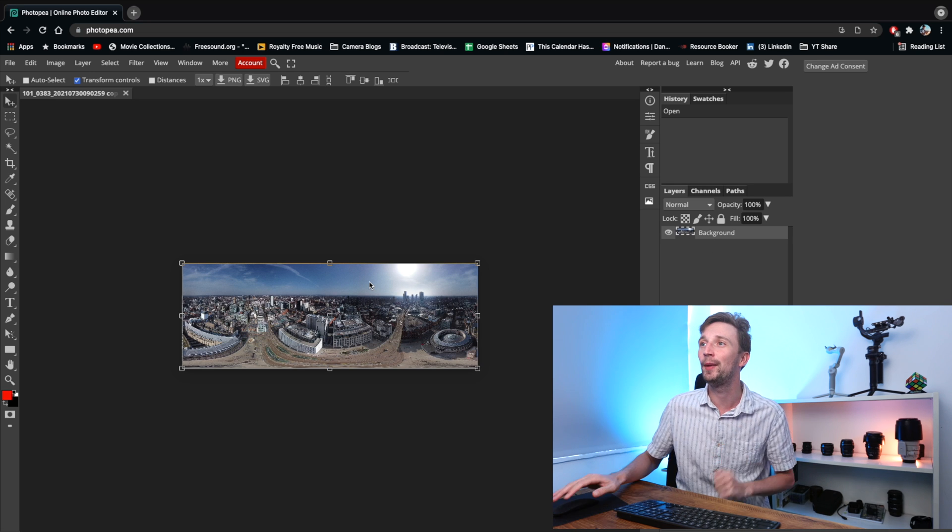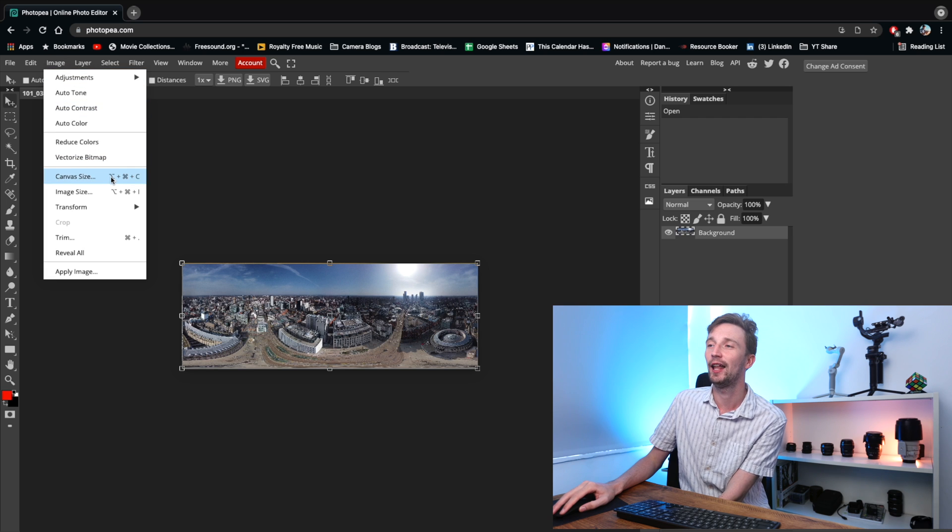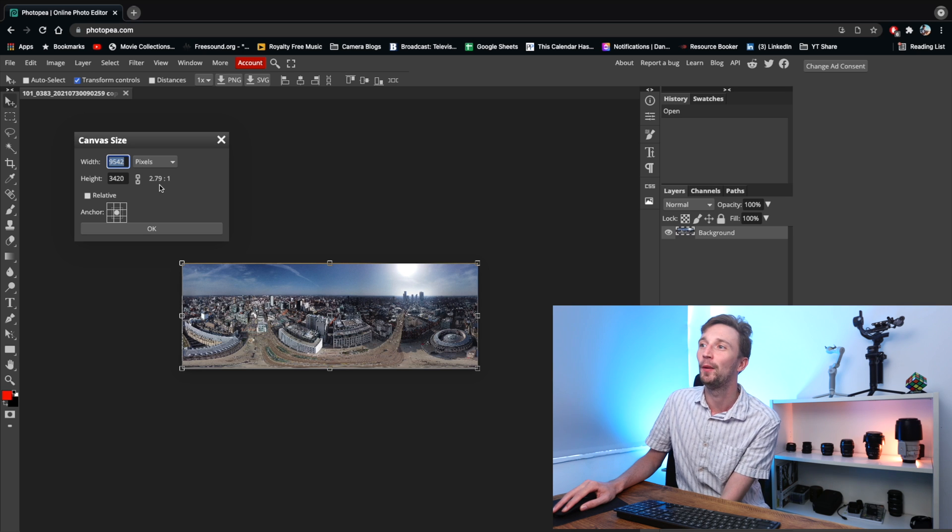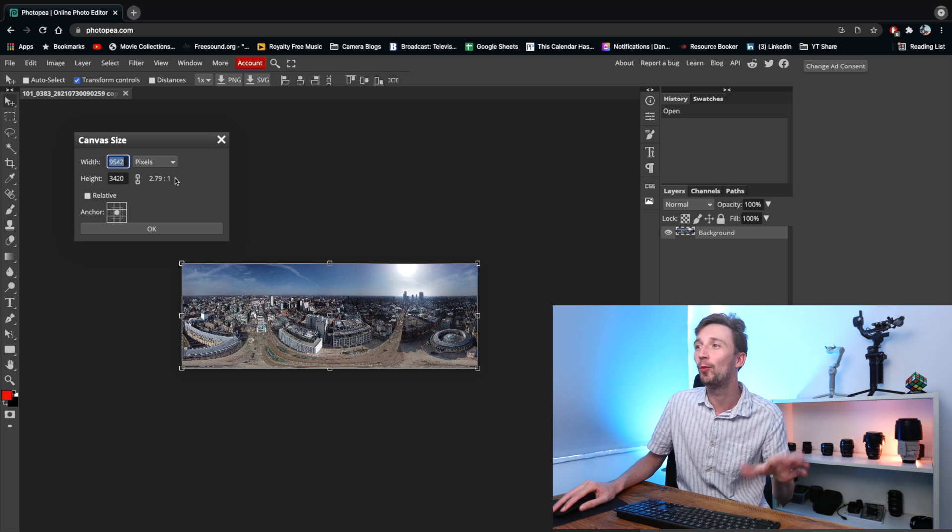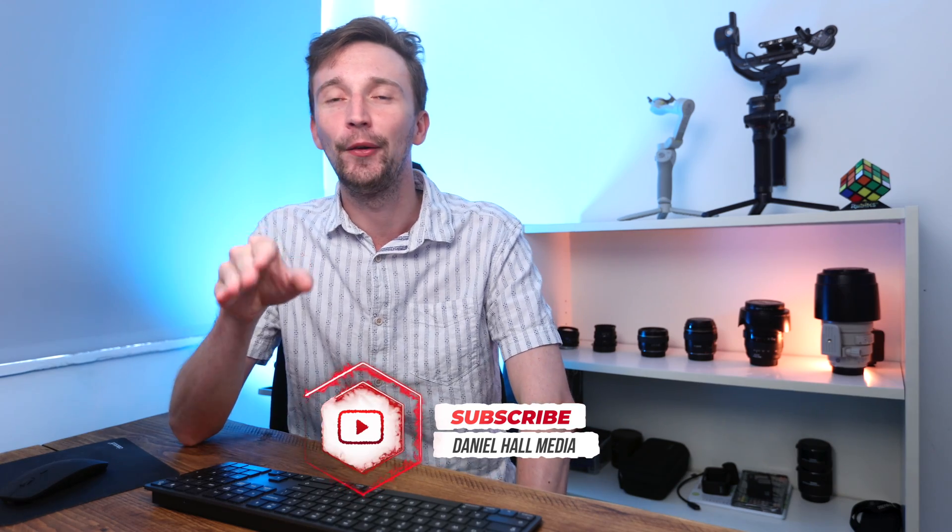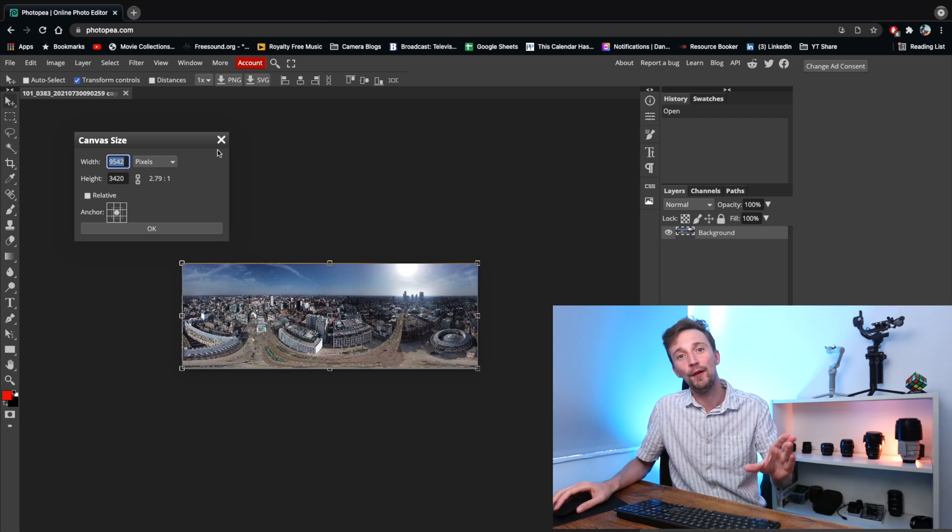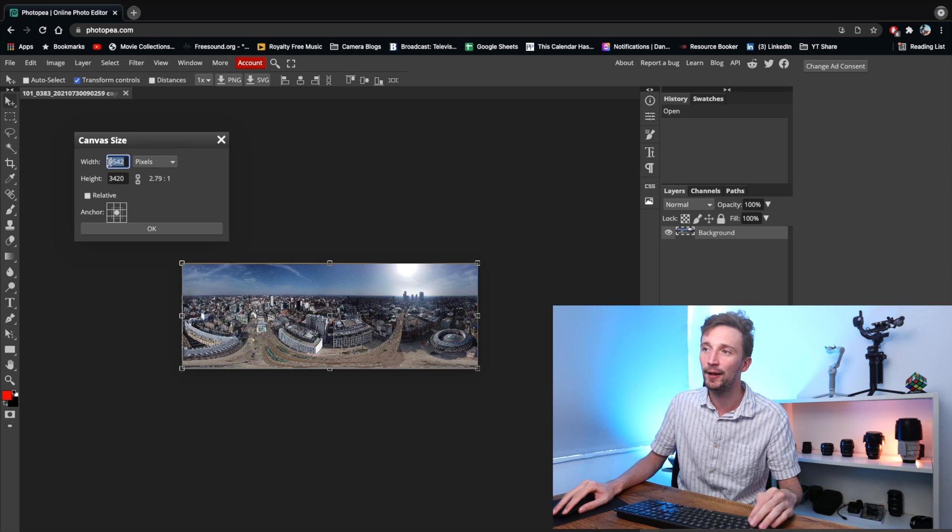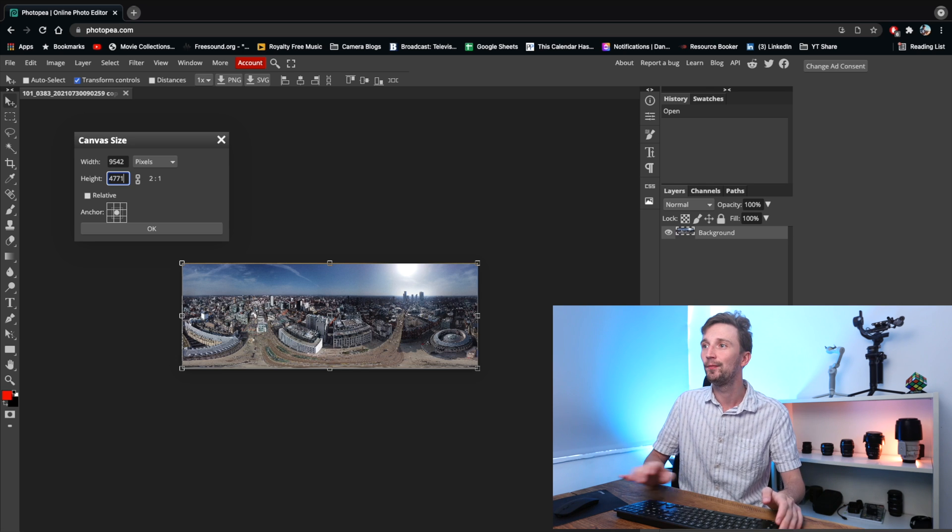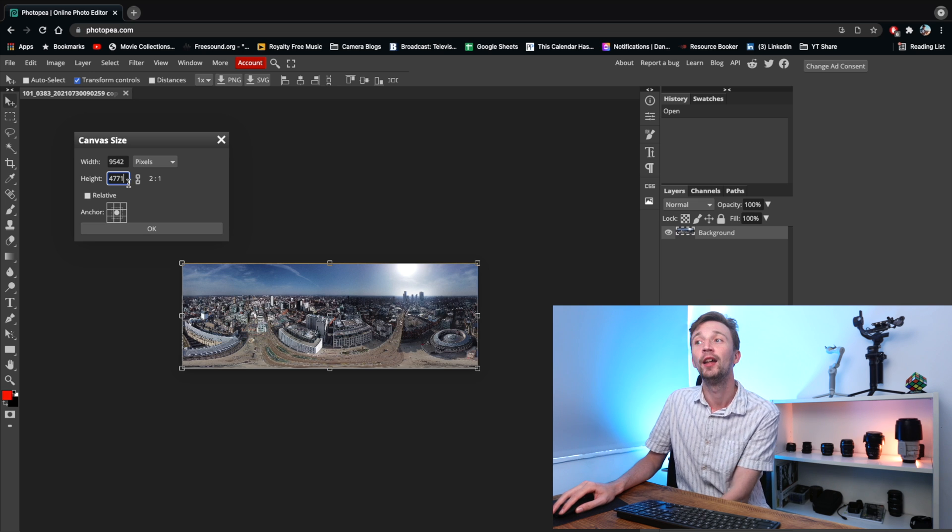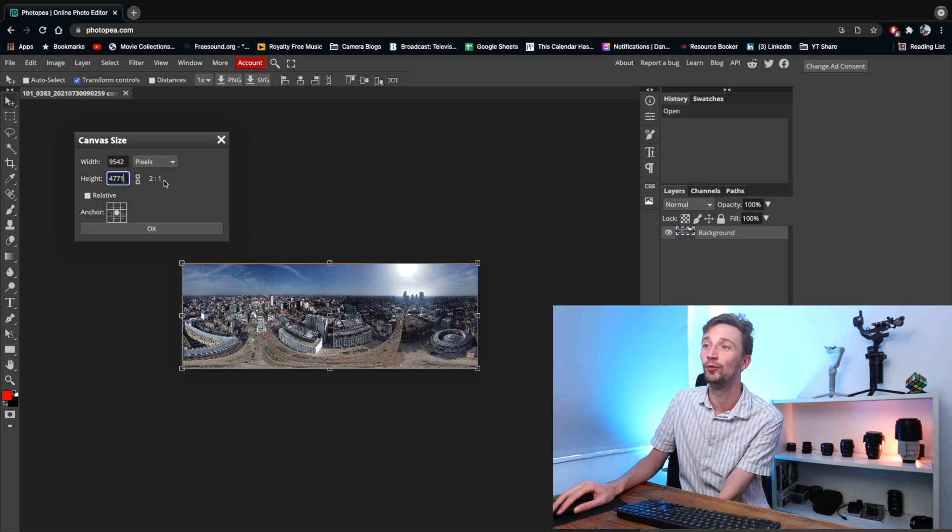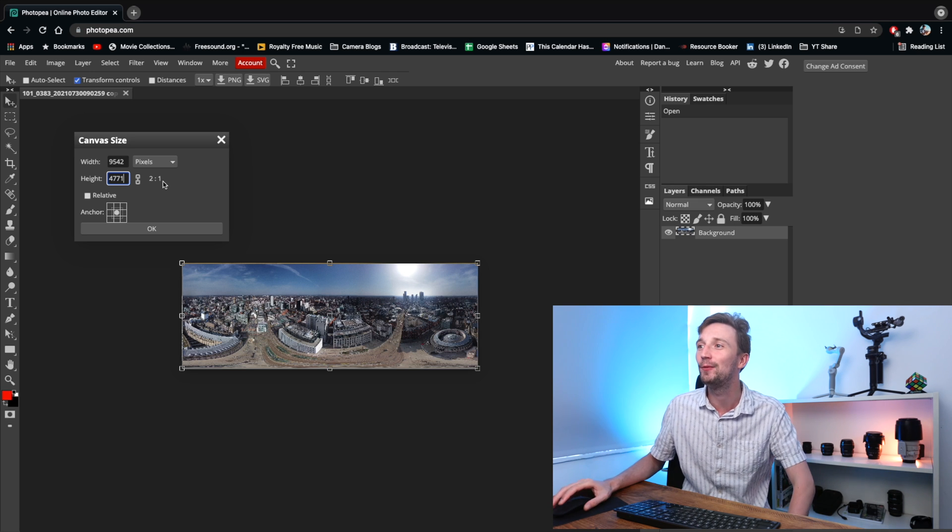Step number one, we need to make this a two to one image. So we're just going to go to image and canvas size. We've got an image aspect ratio of 2.79 to one. So we're almost at two to one, but not quite there. Your width might not be 9,542. The DJI Media Maker app seems to generate a slightly different number every time. So what you can do to make sure you've got a perfect two to one aspect ratio is copy this number here and then paste it into here and then just put slash two and that's going to divide it by two. And there we go. We've got an aspect ratio of two to one, which is ideal.